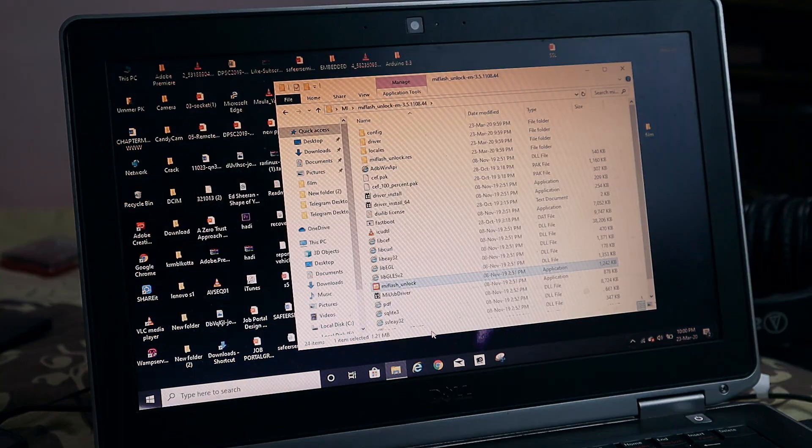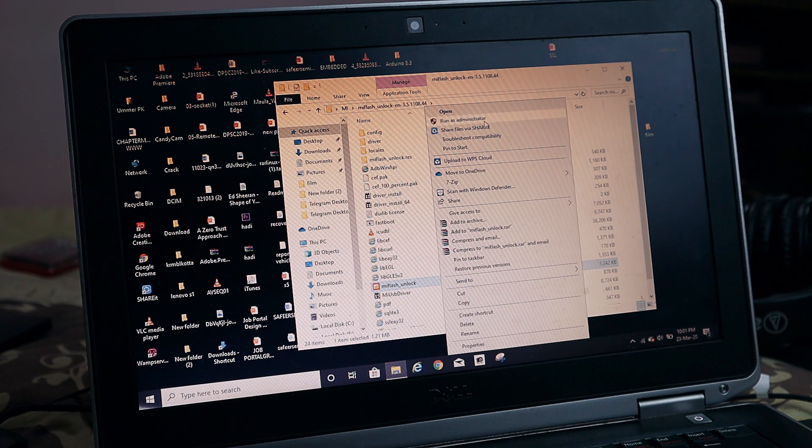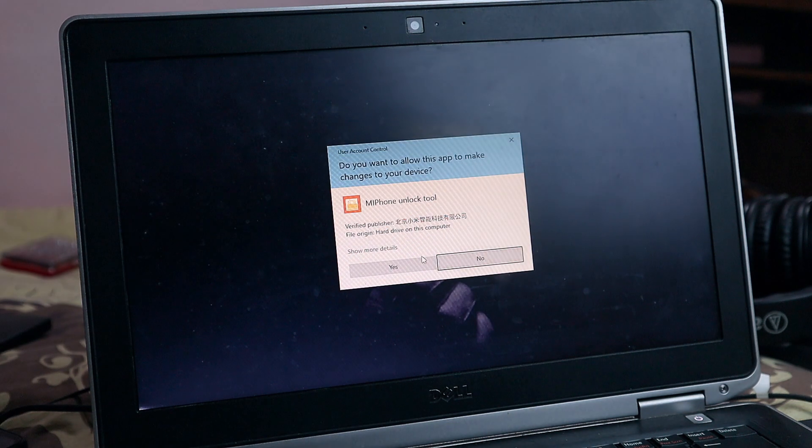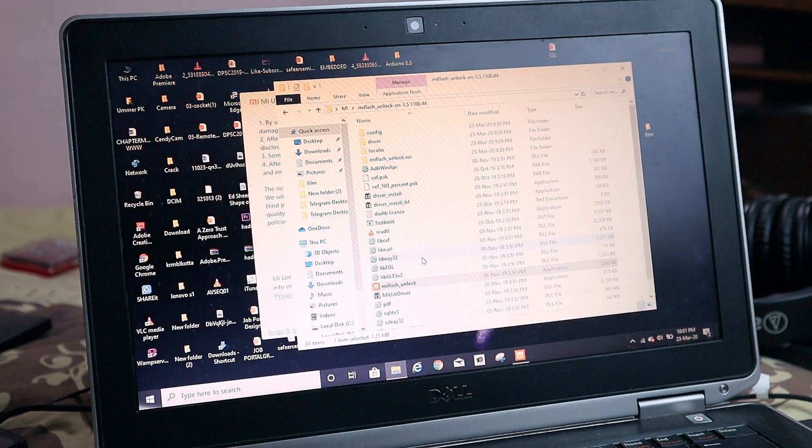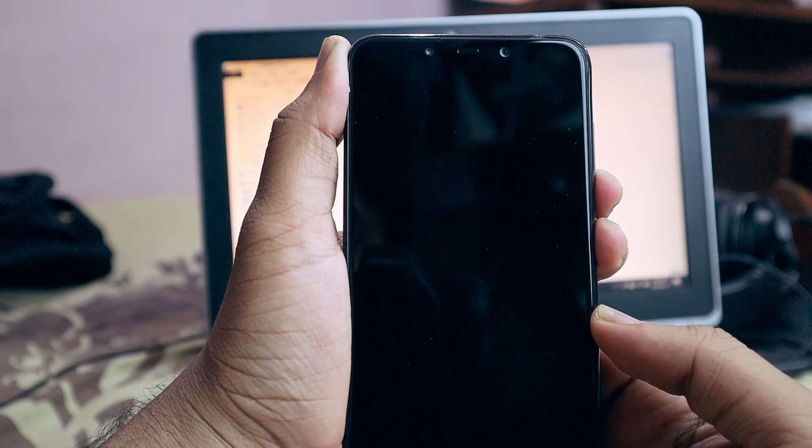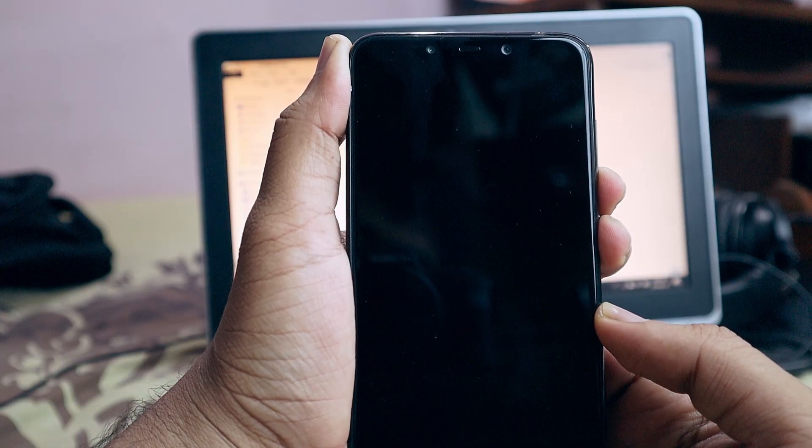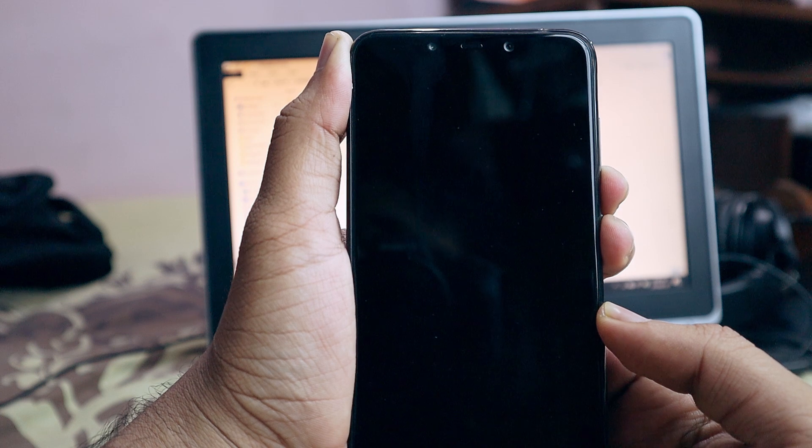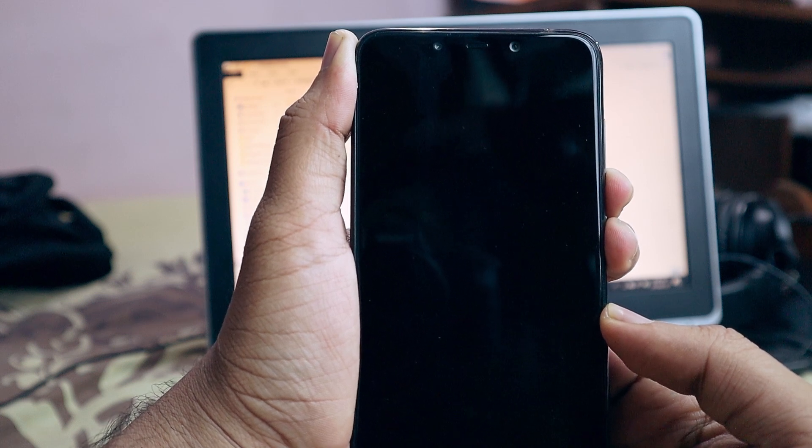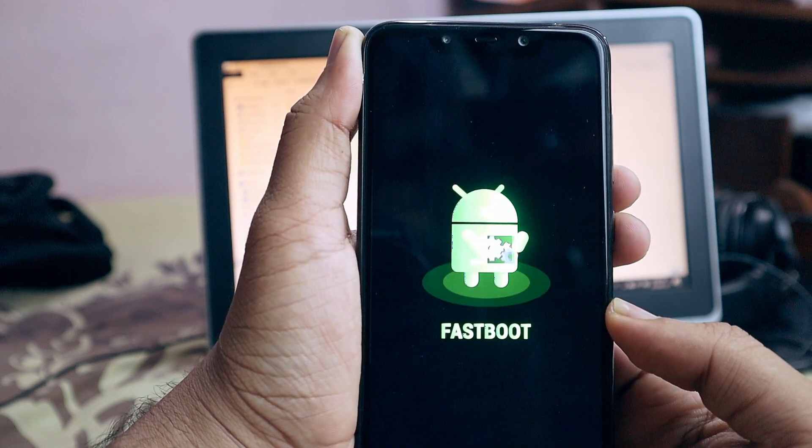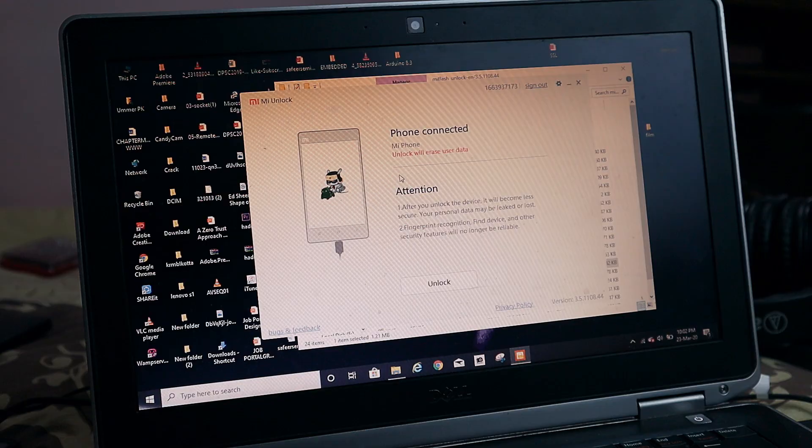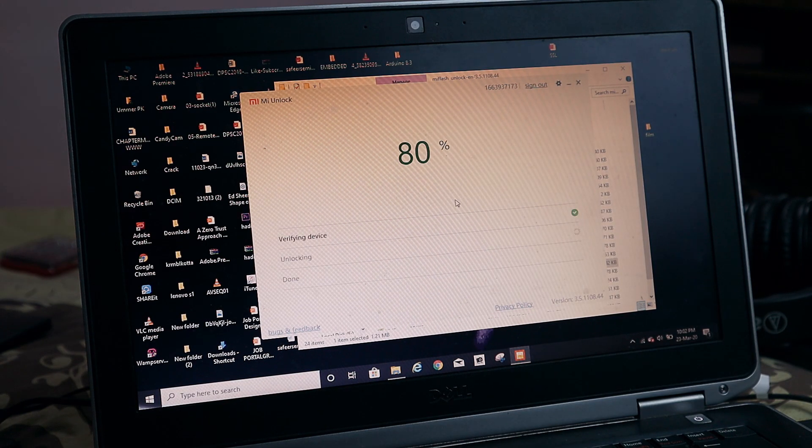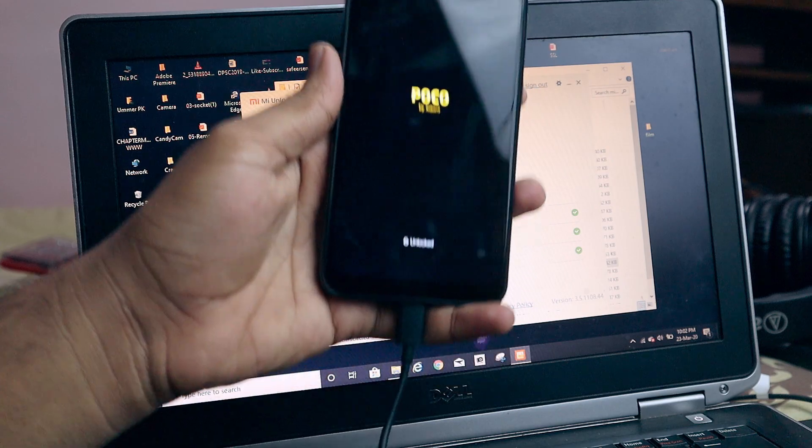After installing ADB, open MI flash unlock in administrative mode. After that, log in with your MI ID that you applied the permission with. Then put your device to fastboot mode by pressing volume down and power button simultaneously. The fastboot logo will be shown. Connect your device, press unlock, and that's it. That's how you unlock bootloader for your MI device.